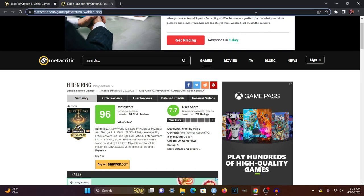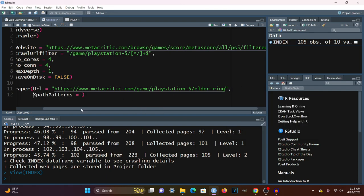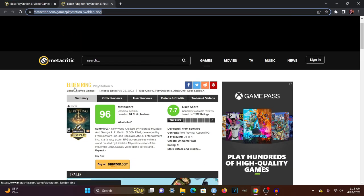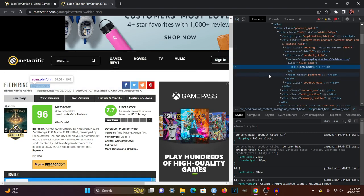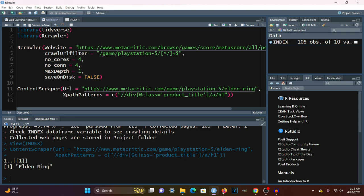I'm going to pass in the testing URL, which will be the PlayStation 5 game page. For the XPath patterns, I'm looking at the title first. Clicking Inspect on Elden Ring, we notice it's sitting in a div class called product_title, which has an A tag and then an H1 tag. The XPath pattern would be double slash div with class equals product_title, then slash A, then slash H1. Running this shows us the name of the game — perfect.